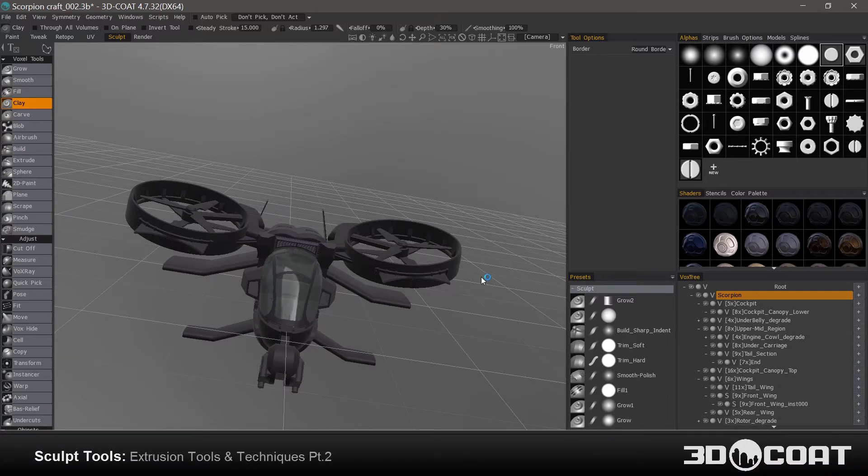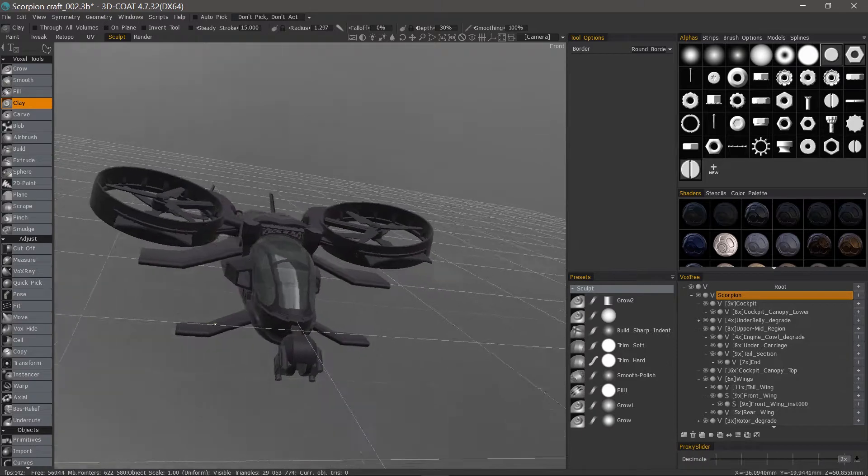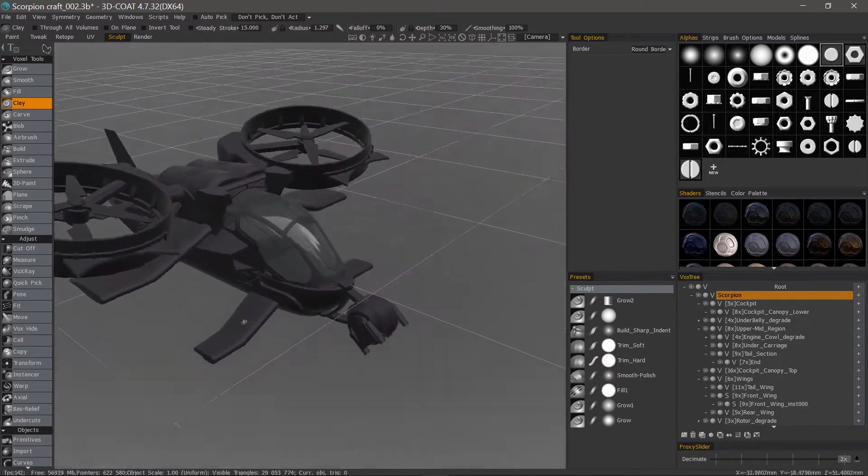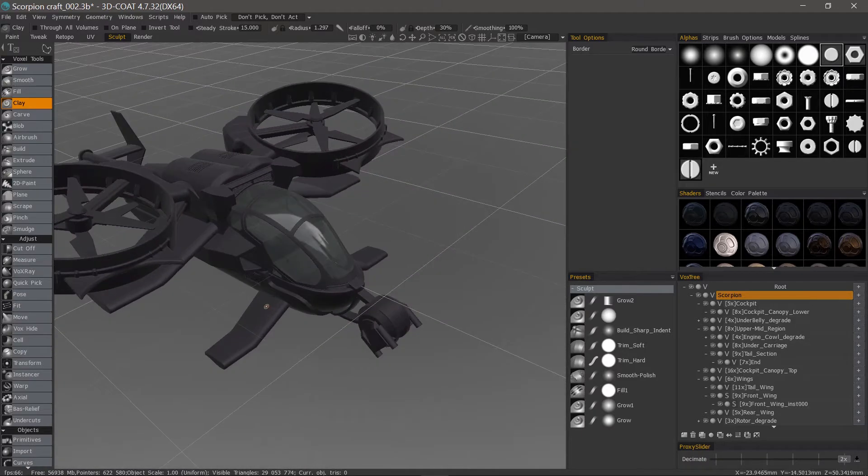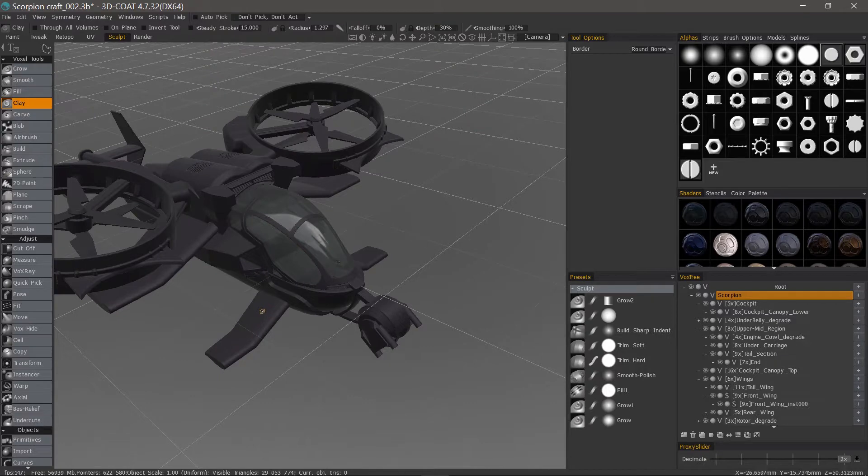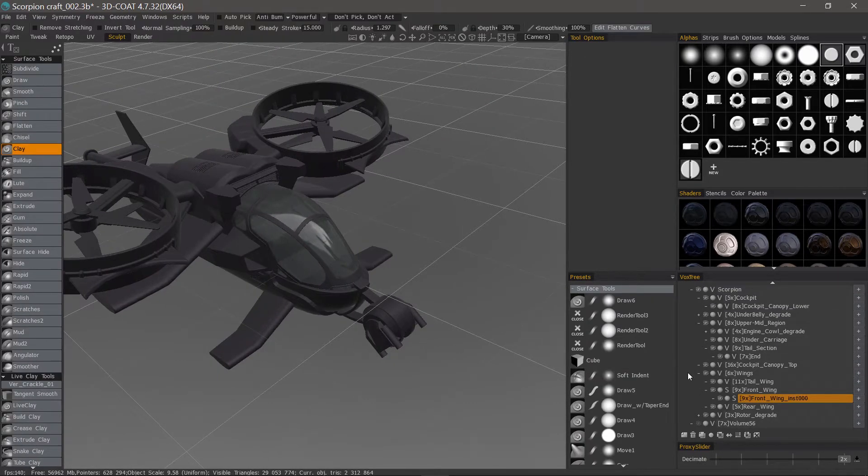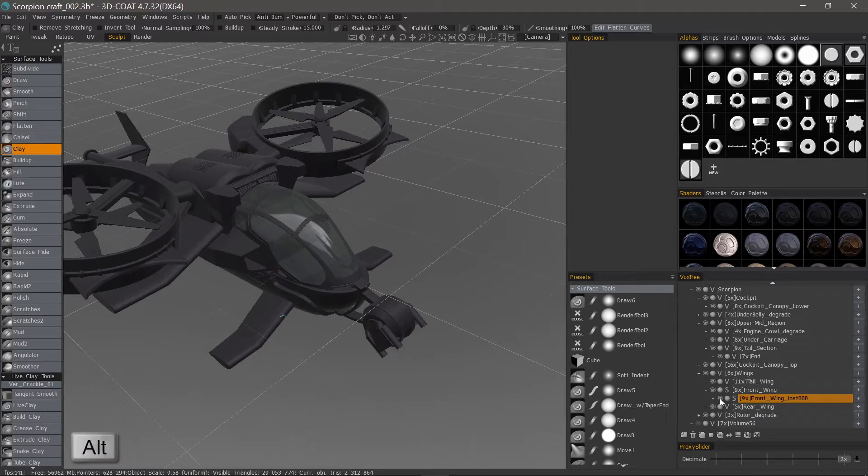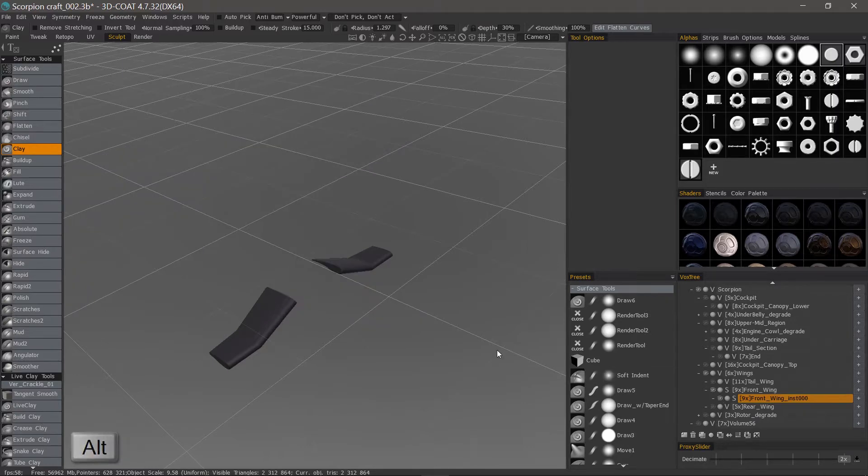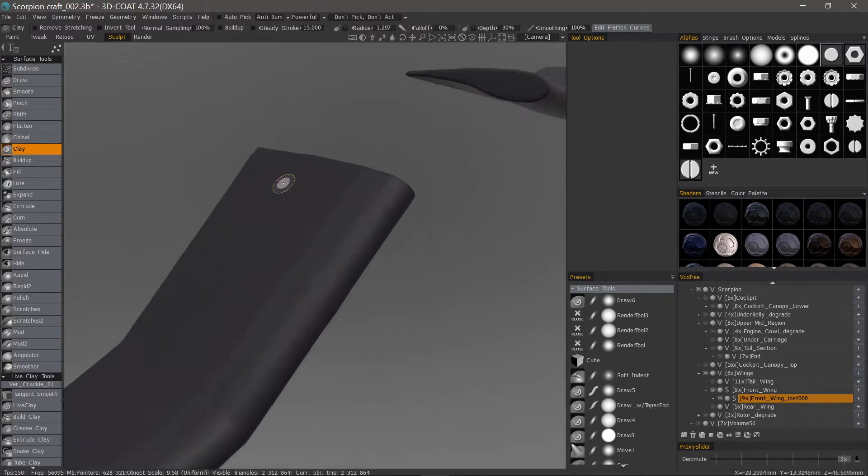Let's continue now where we left off in the previous video by looking at some additional extrusion tools and techniques. I'm going to select the same object again by hitting the H key, then hold down the Alt key and click on the visibility icon. I'll zoom in.